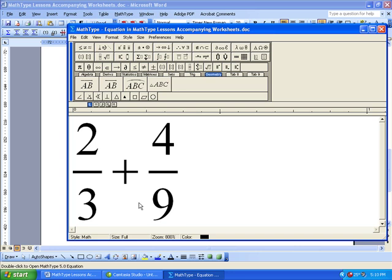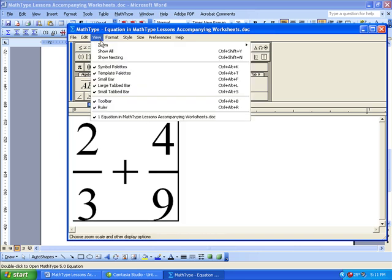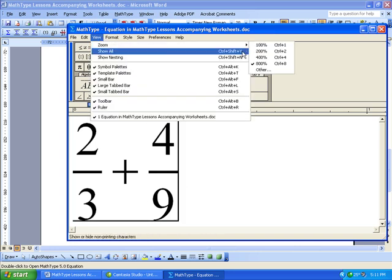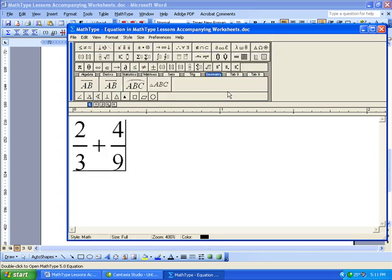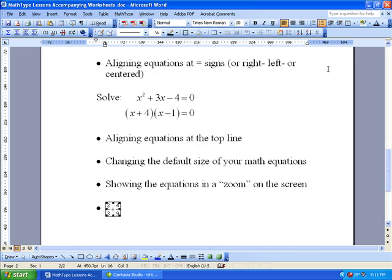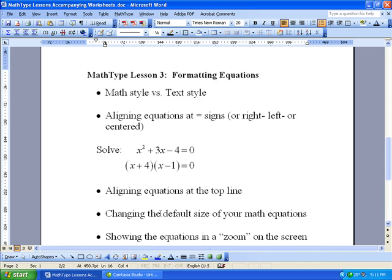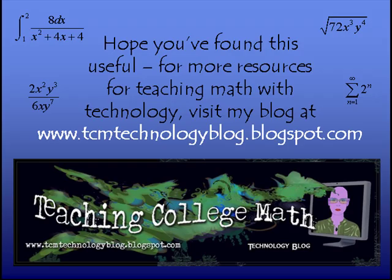But when we reopen it, it's in that 800%. And if that's too big, probably that's too big, 400% seems to be a nice size for students to be able to see the screen easily in these problems. So I'd recommend that. So play around with these different alignments and zooms and that is the end of lesson three.